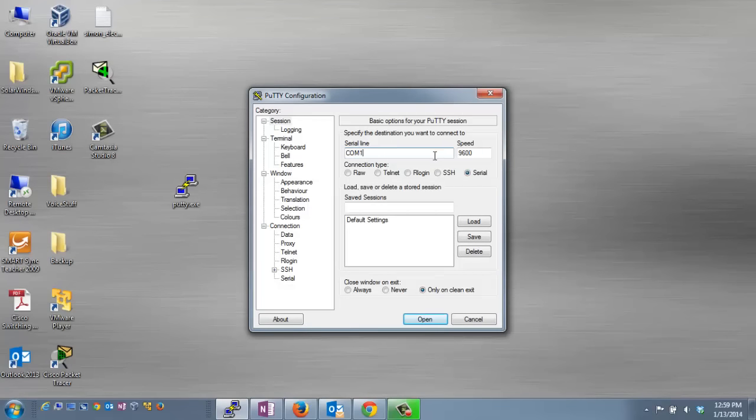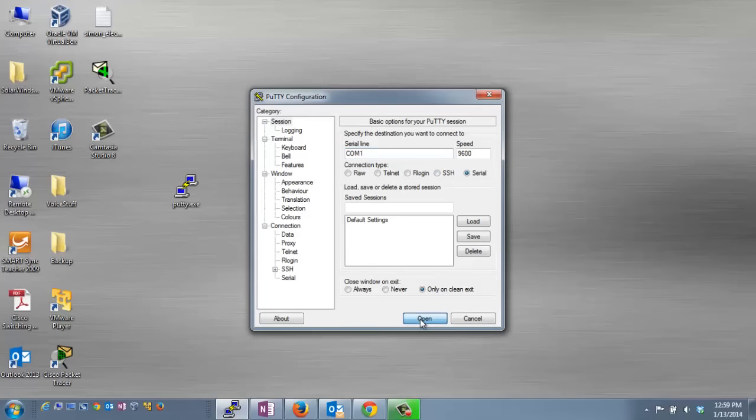Once I have my COM port selected and Serial selected, I just click Open. The PuTTY window will open. Once you hit Enter, you should see the command prompt for your device.